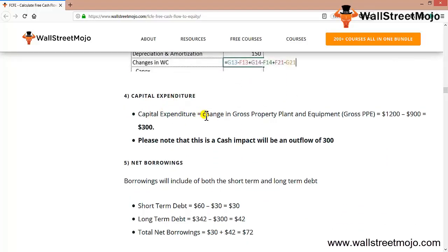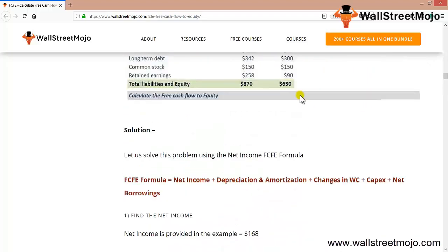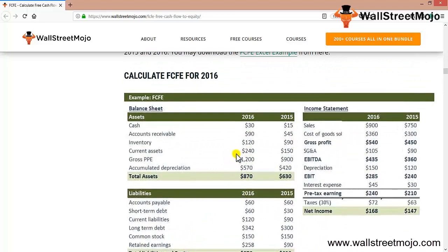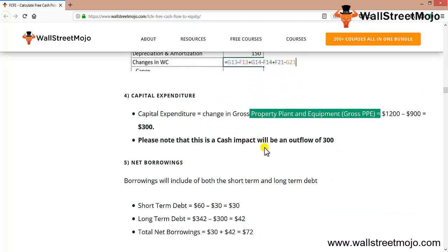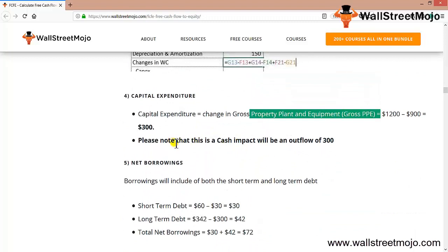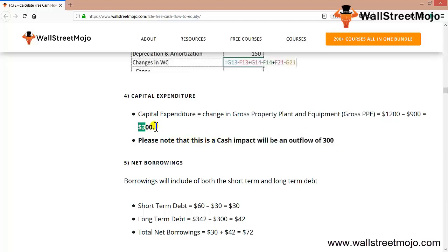Your capital expenditure is basically the change in gross PPE, which is your gross PPE data here: 1200 minus 900. Once you do that, you get your capital expenditure.